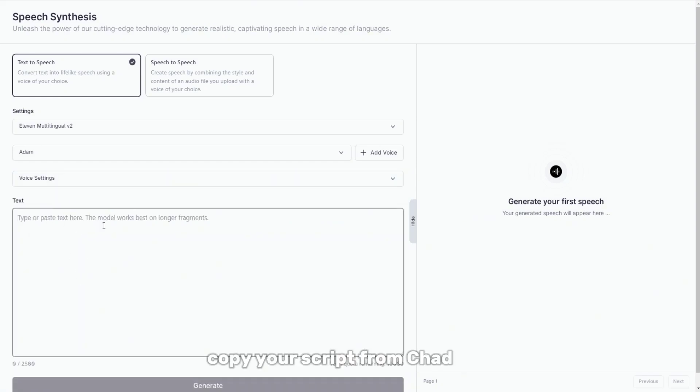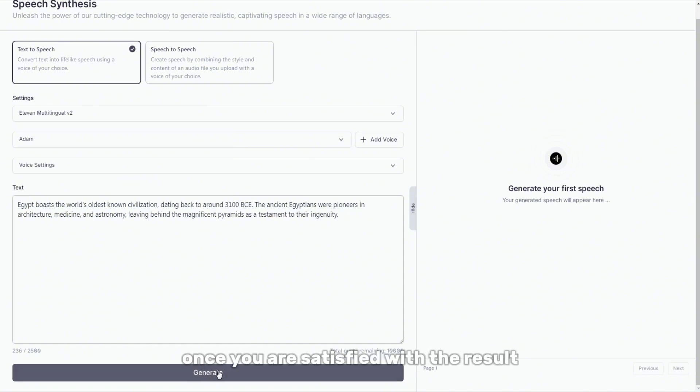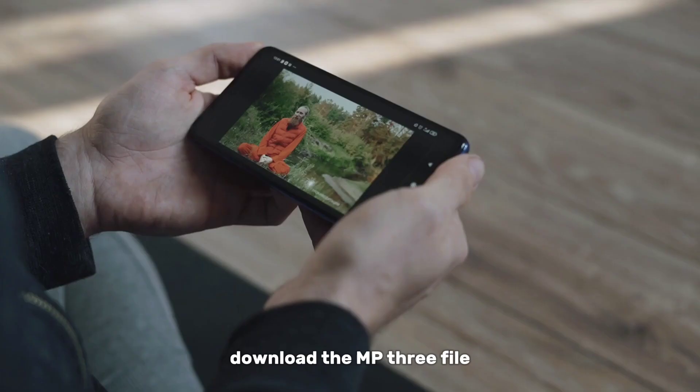Copy your script from ChatGPT, paste it here and click generate. Once you are satisfied with the result, download the mp3 file.